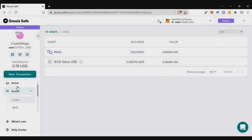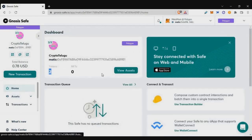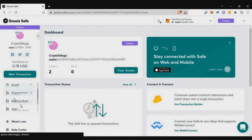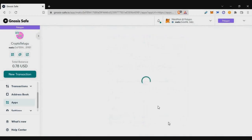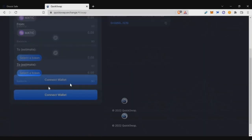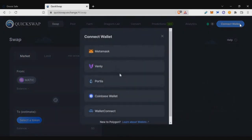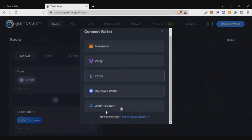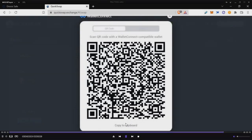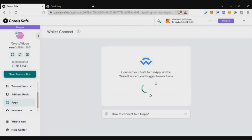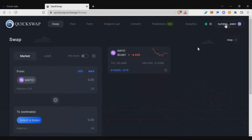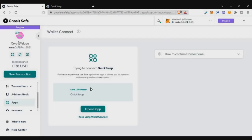If you want to use an app or dApp not listed in Gnosis Safe, you still have another option. Go to apps on the left side, scroll down, and click on 'WalletConnect', then continue. In this example, I want to use QuickSwap as an external app. Click 'Connect wallet', select WalletConnect, get a QR code, copy it to clipboard, go back to the page, and paste it. Your wallet will be connected to QuickSwap, allowing you to connect to any dApp on this blockchain and do transactions from your multisig wallet.